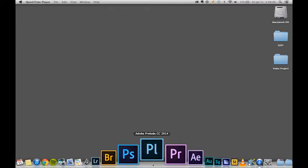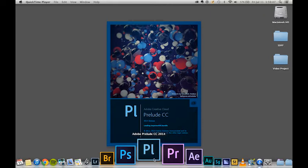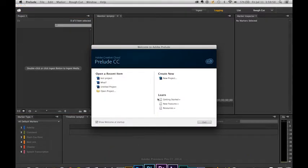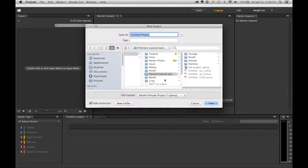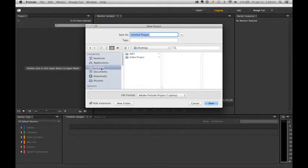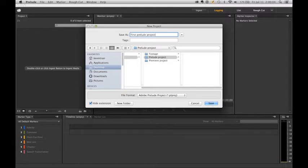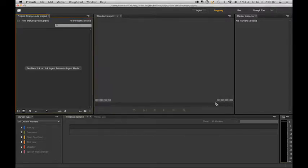To begin, we are going to open up Prelude. It's going to ask us to create a new project. We're going to have to find a destination — I already have a project on my desktop ready and a Prelude Projects folder. We're going to name it FirstPreludeProject. Hit save. Now you have your Prelude interface.